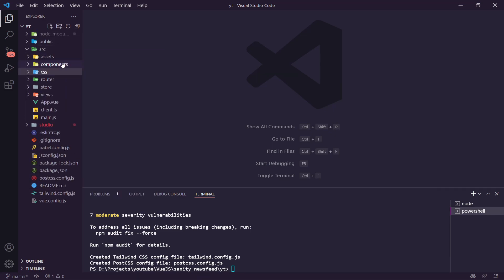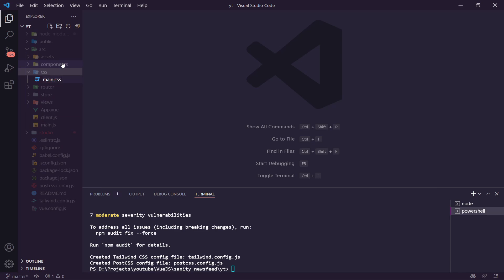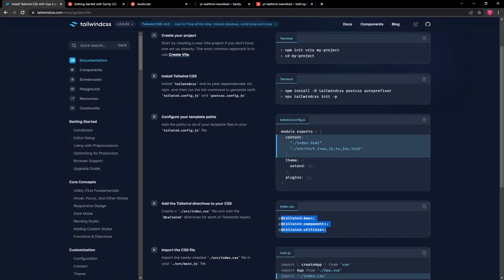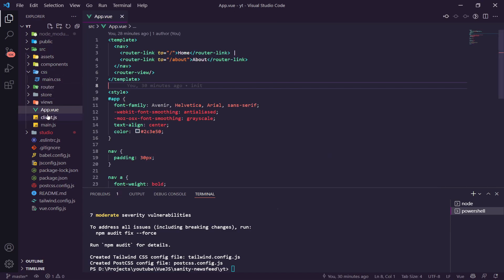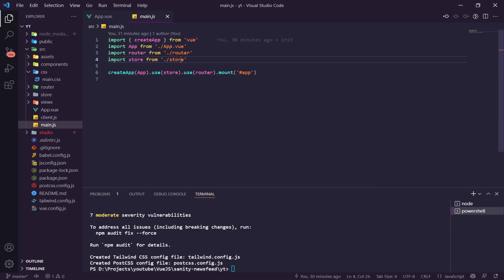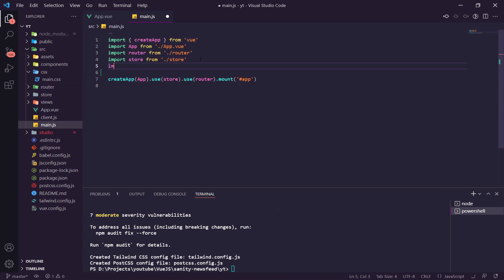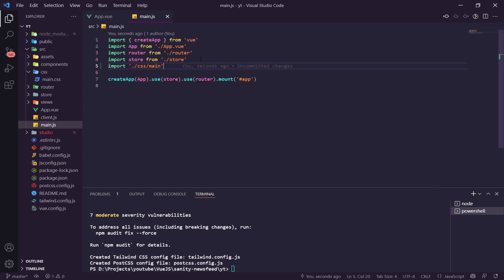Finally inside main.js we import our CSS file by adding `import './css/main.css'` so that Tailwind is available throughout the app. We can now start our app — the Sanity Studio is already running, so we run `npm run serve` to start the Vue development server.